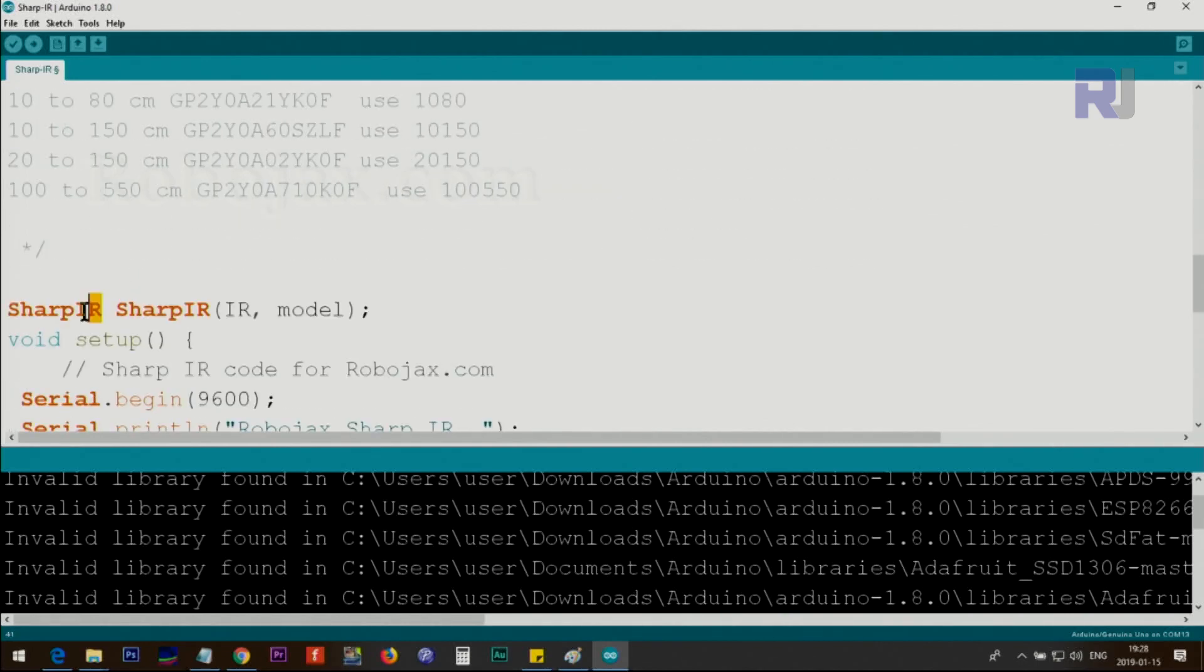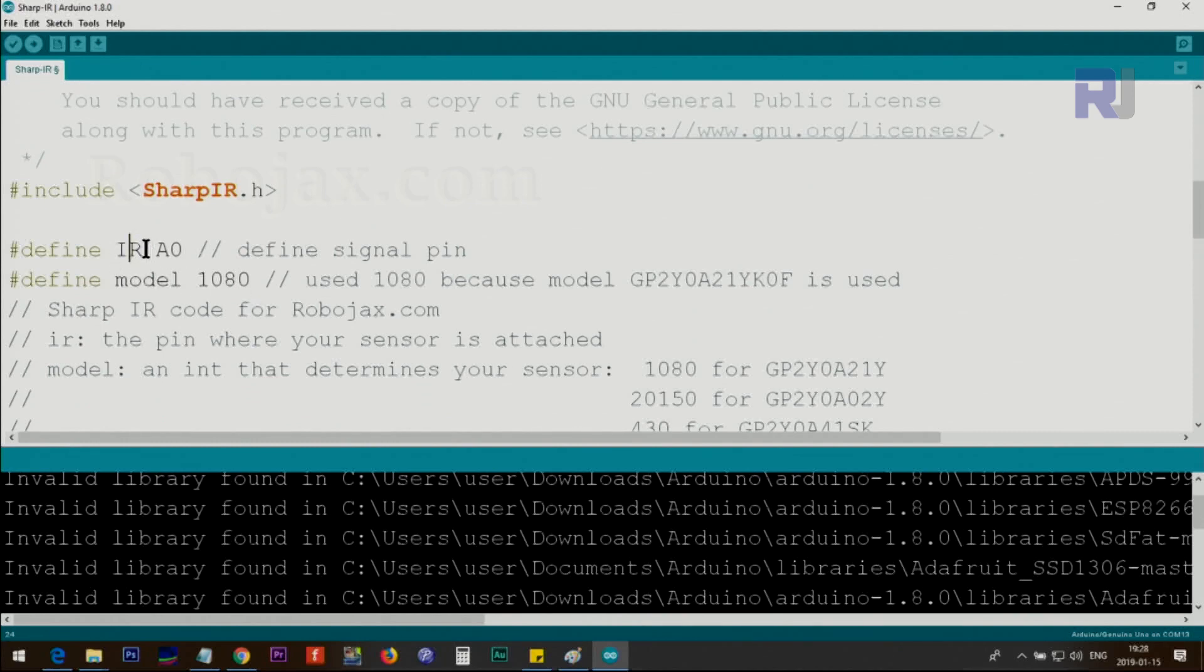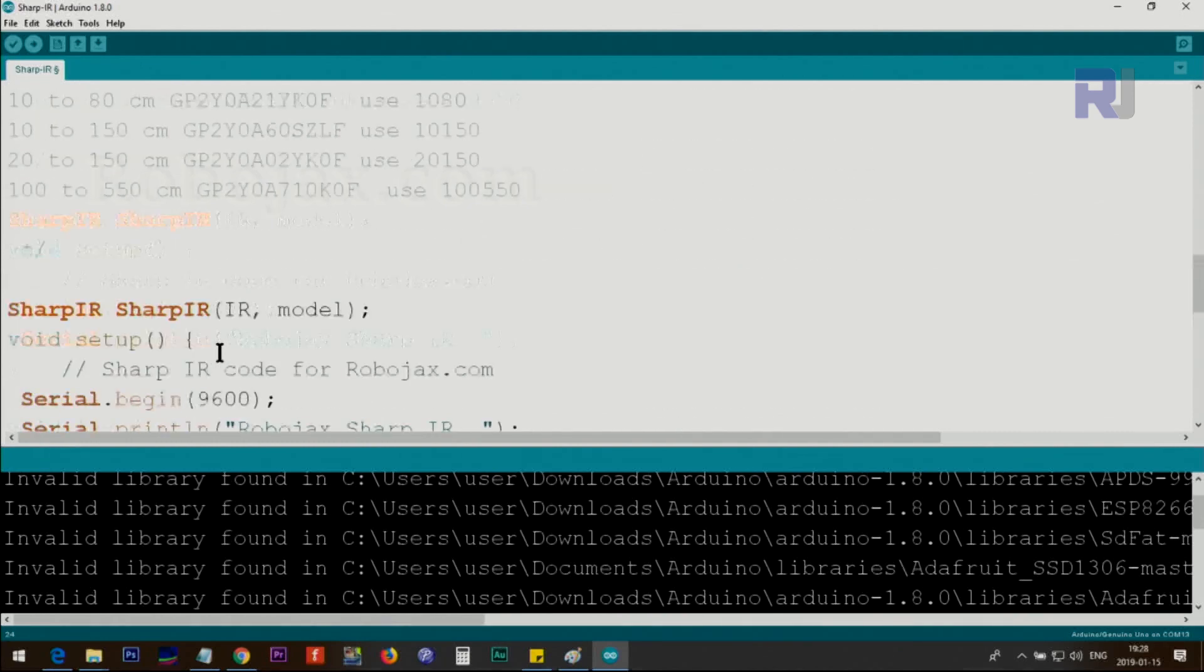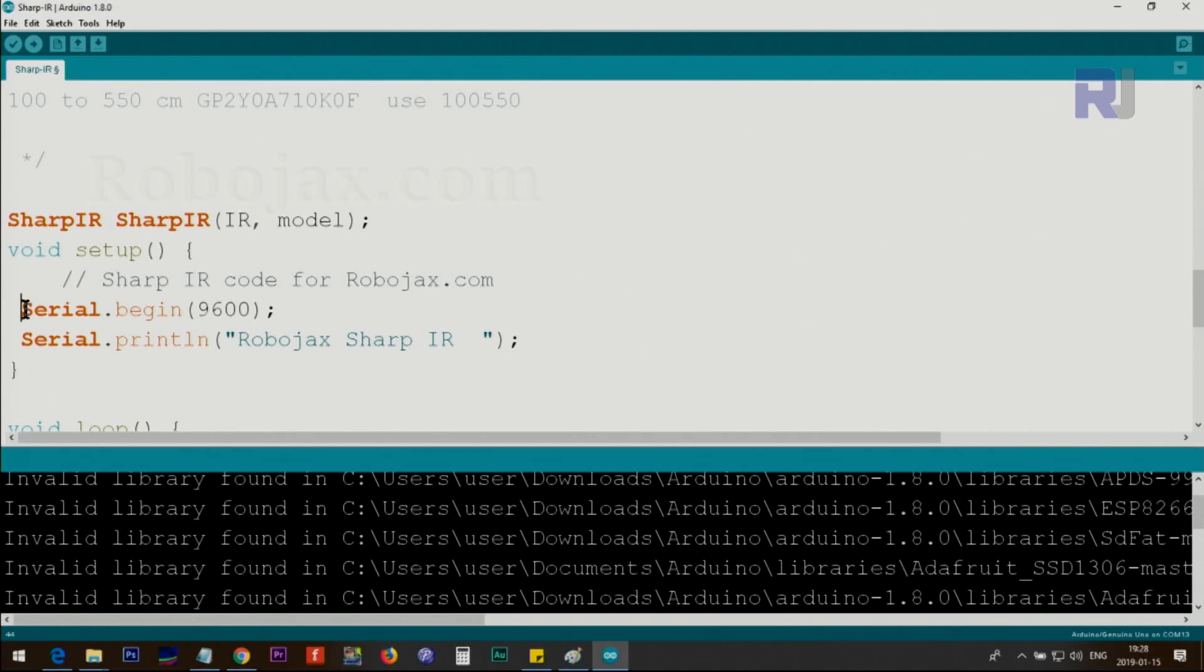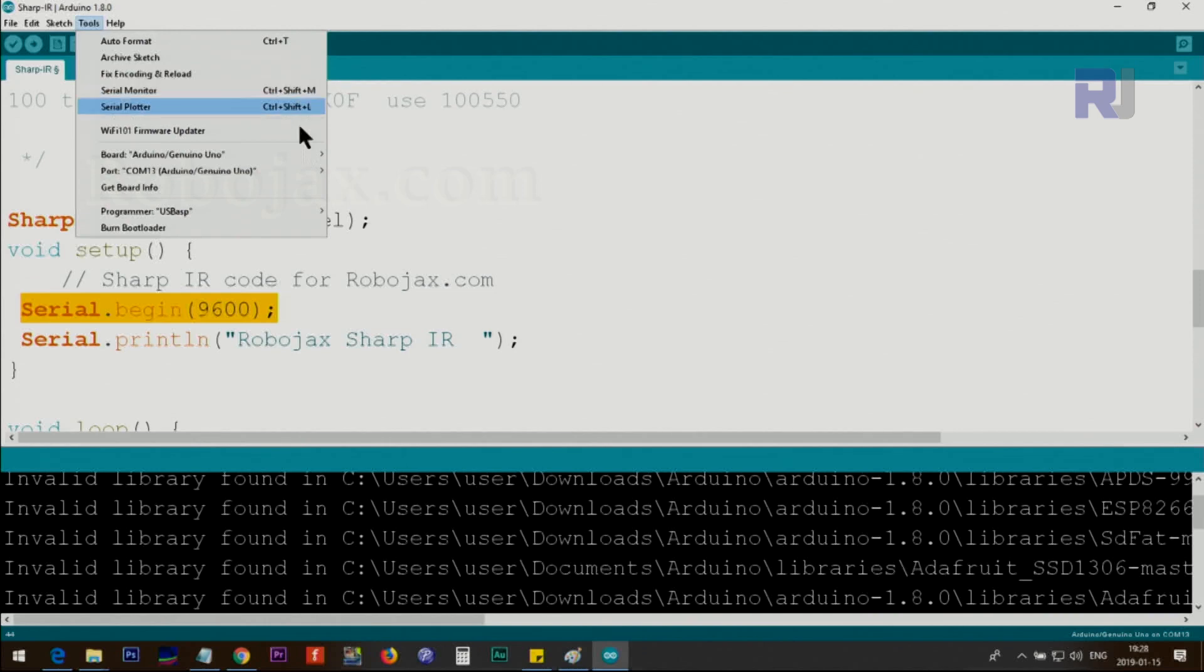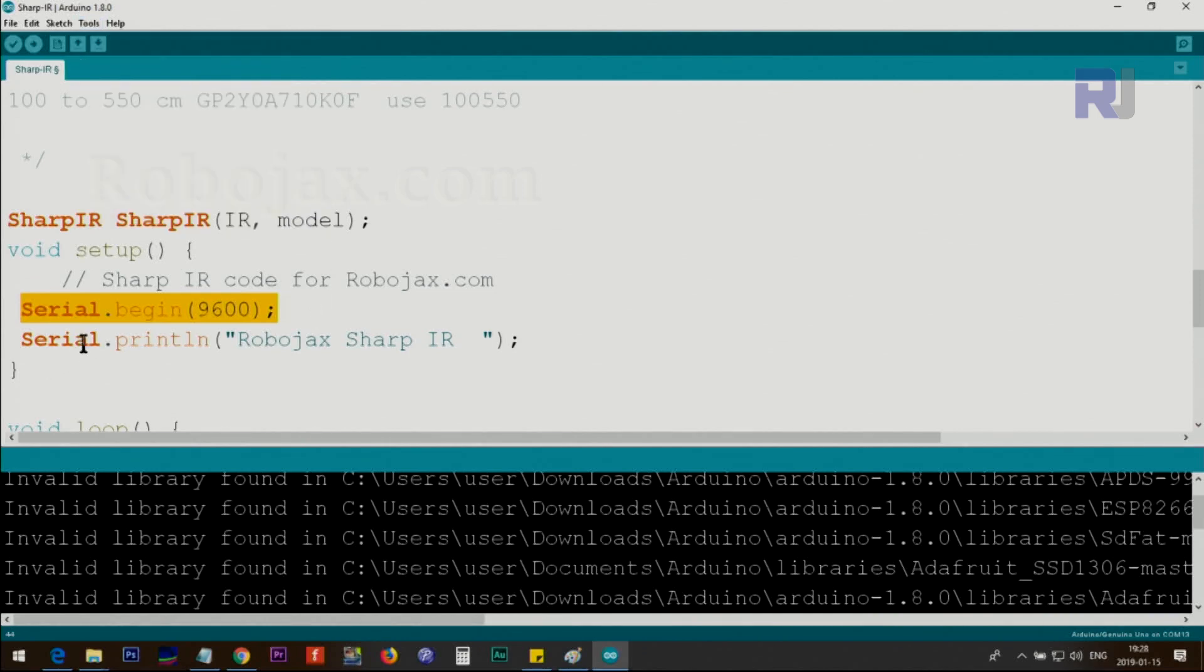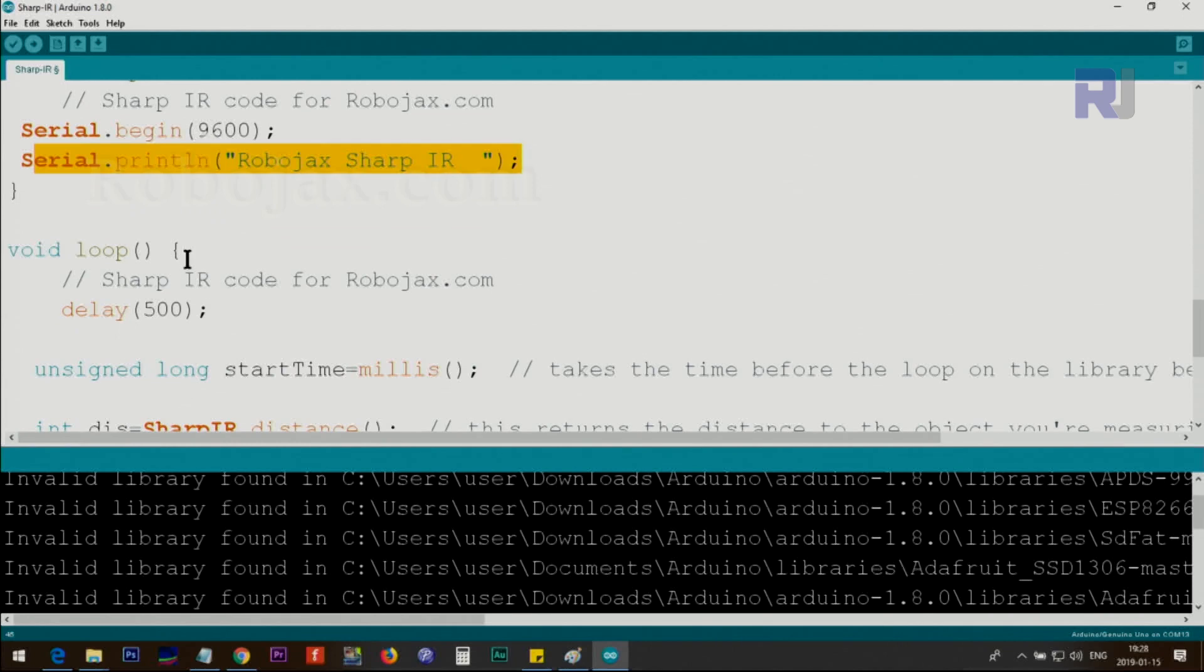We use the class and create this instance of the class, or an object, and we pass two parameters here. One is IR, this IR is the pin, and the other is the model that we have just explained. This initializes the infrared distance sensor. Inside setup, which starts from here to here, we define the serial monitor with 9600 baud, which I've explained in multiple videos. You can open your serial monitor by clicking Tools, Serial Monitor, or Control Shift M. This just prints a text for us.